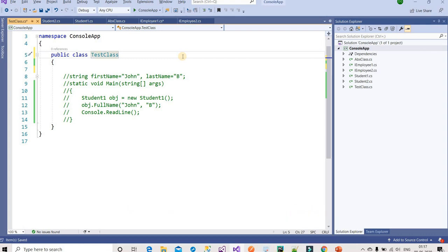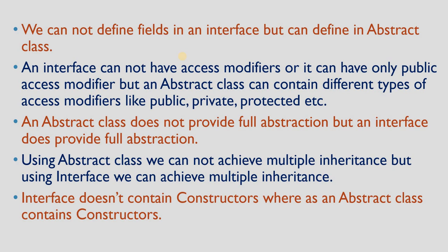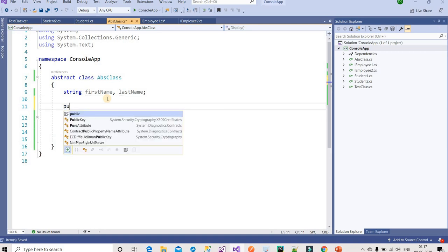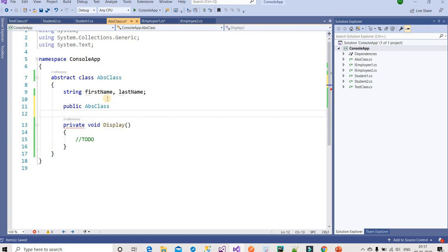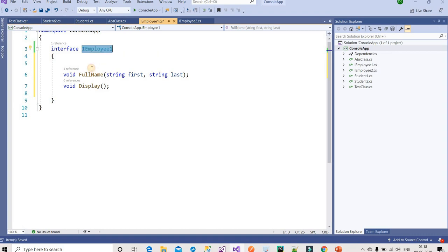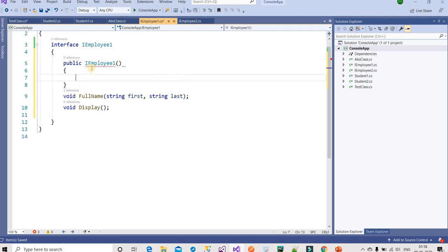The fifth point is: an interface does not contain a constructor, whereas an abstract class can contain a constructor. For example, in my abstract class I can create a constructor like 'public ClassName()' and implement it. But if I try to create a constructor inside an interface, it will not allow it — the error says: 'Interface cannot contain instance constructor.' That is the difference.